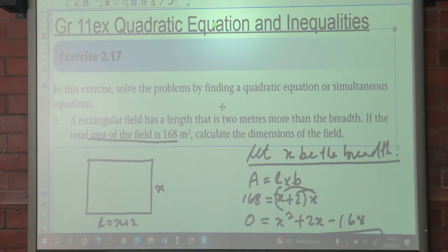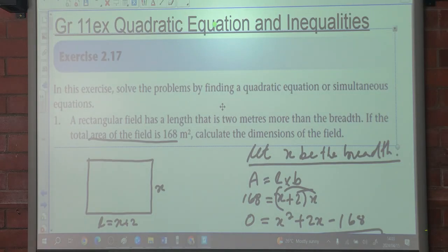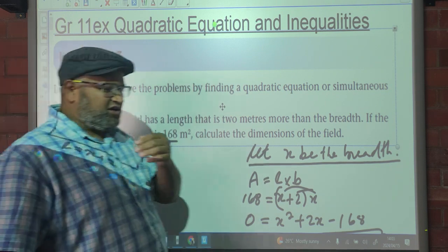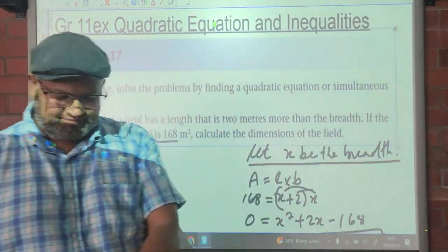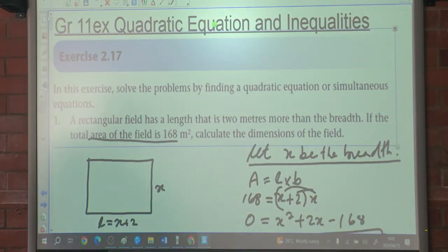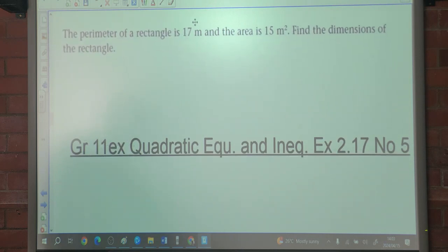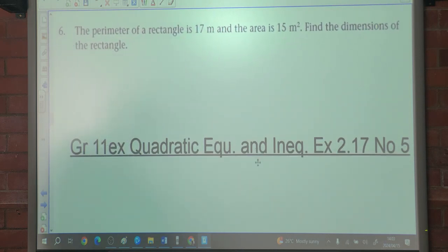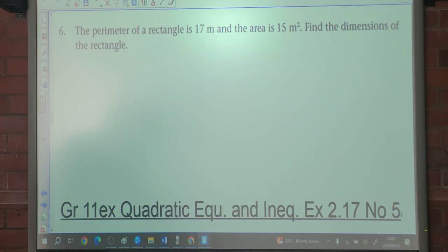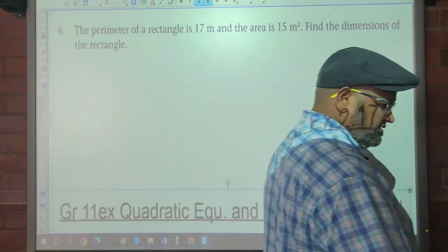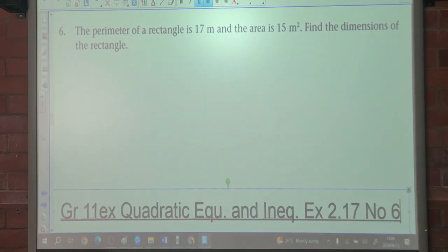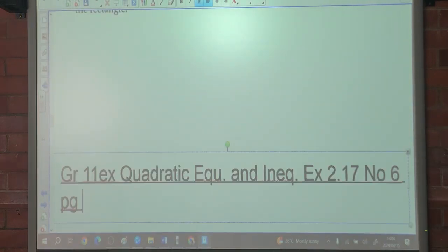Good afternoon class. Today we're looking at quadratic equations, exercise 2.17. In our previous lesson we got up to number five. Now let's do number six, which is on page 65.